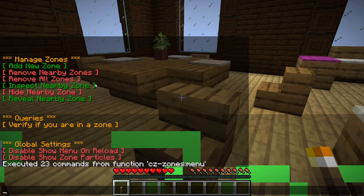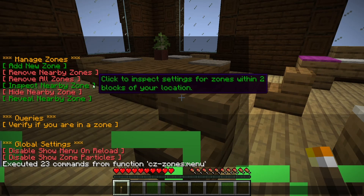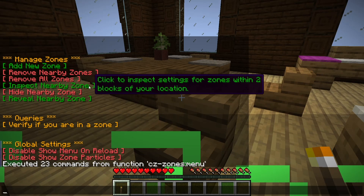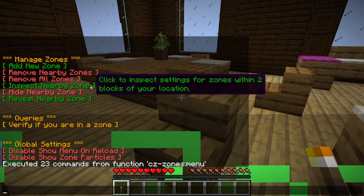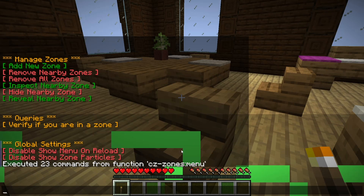In the future there will be some sort of inspect feature where if you click it, it'll show you all the different zone-specific configurations. But right now that's not in this beta — it's something coming down the line later.